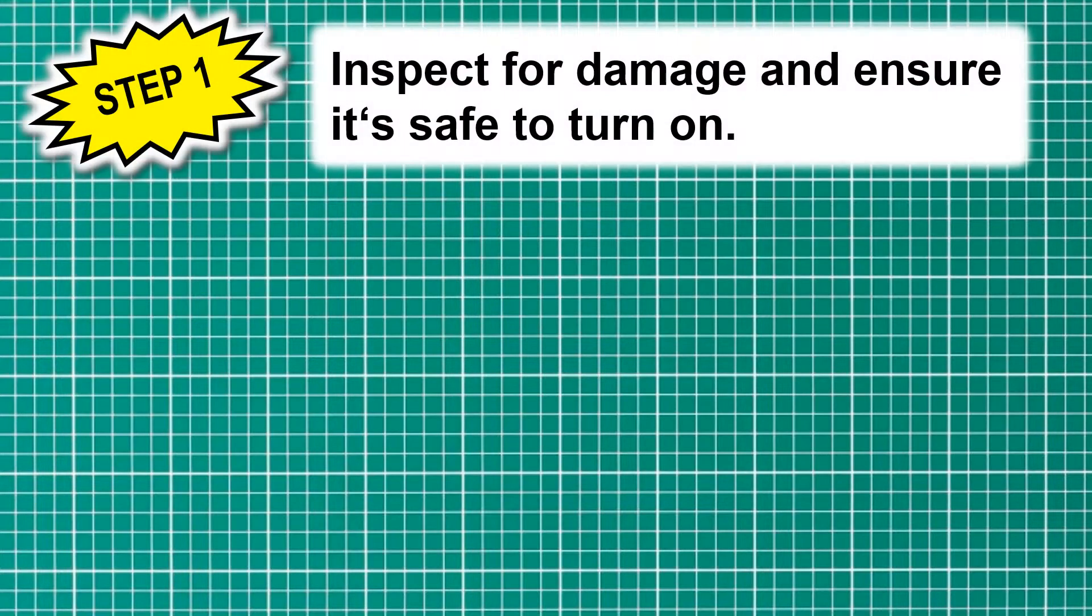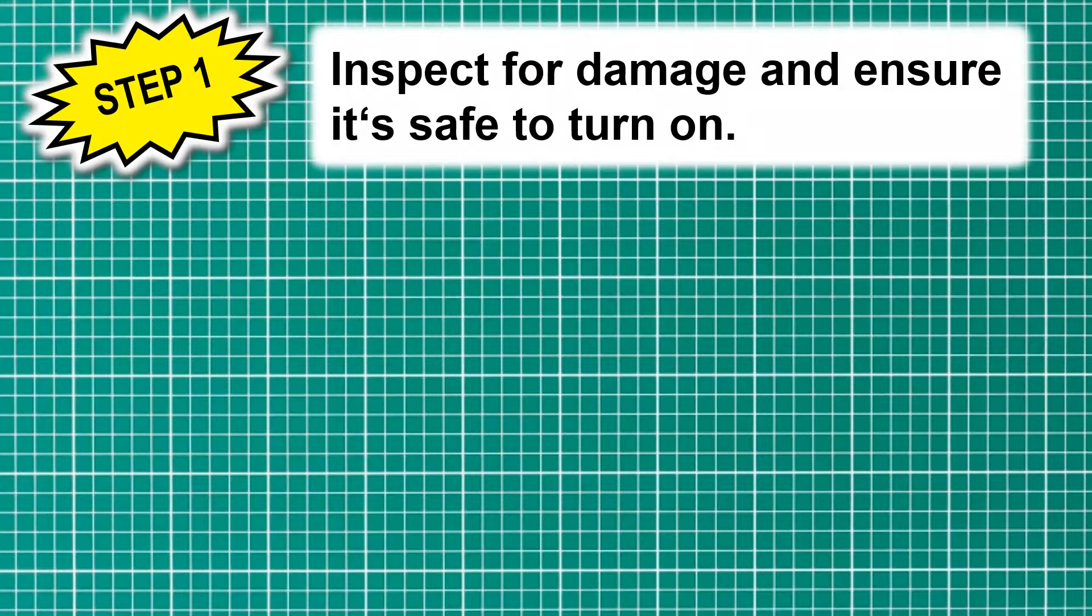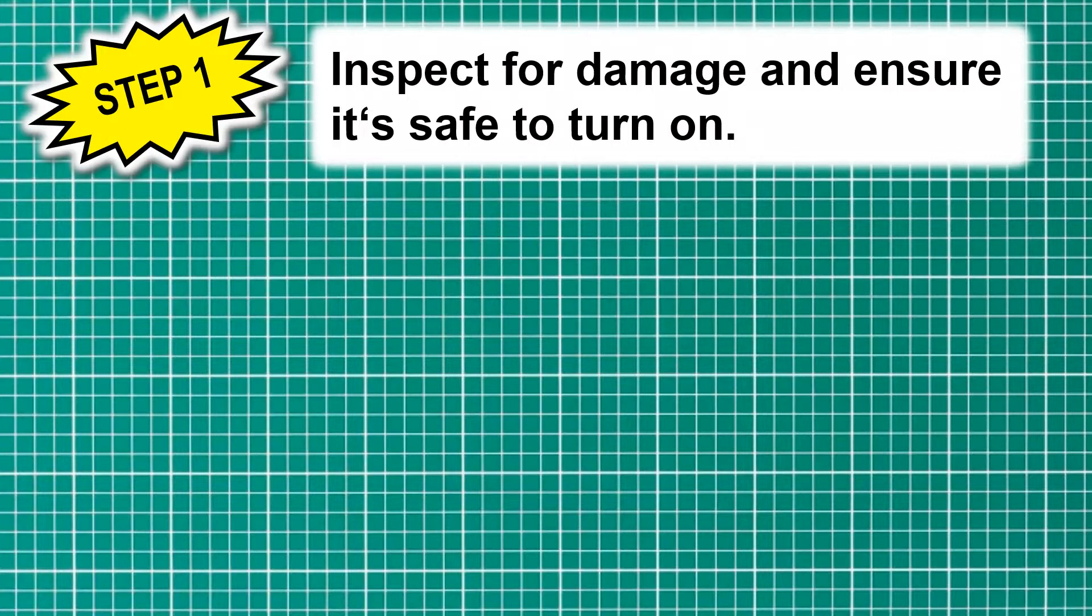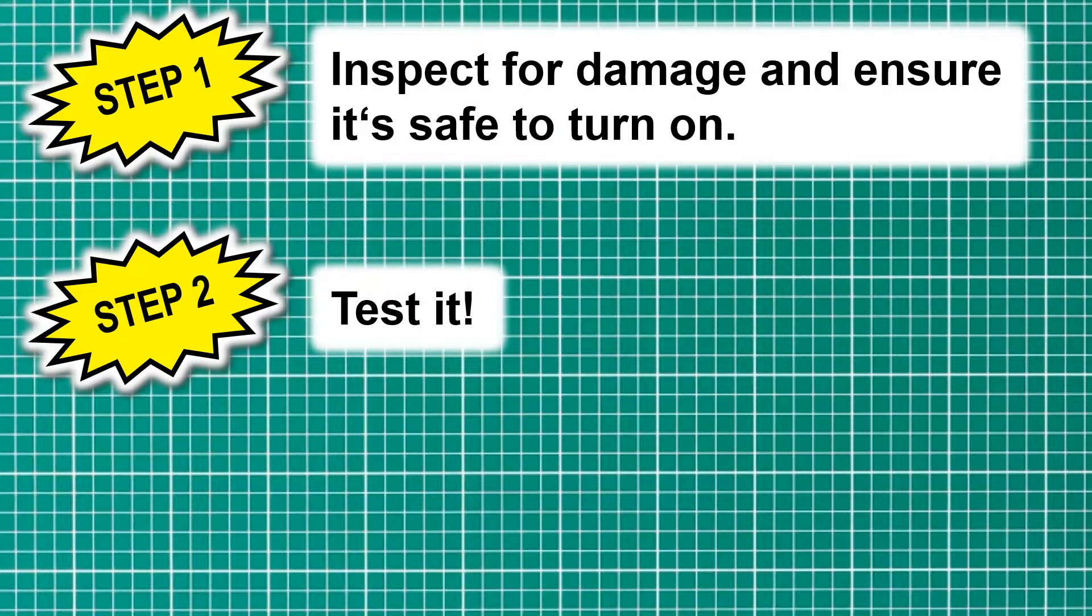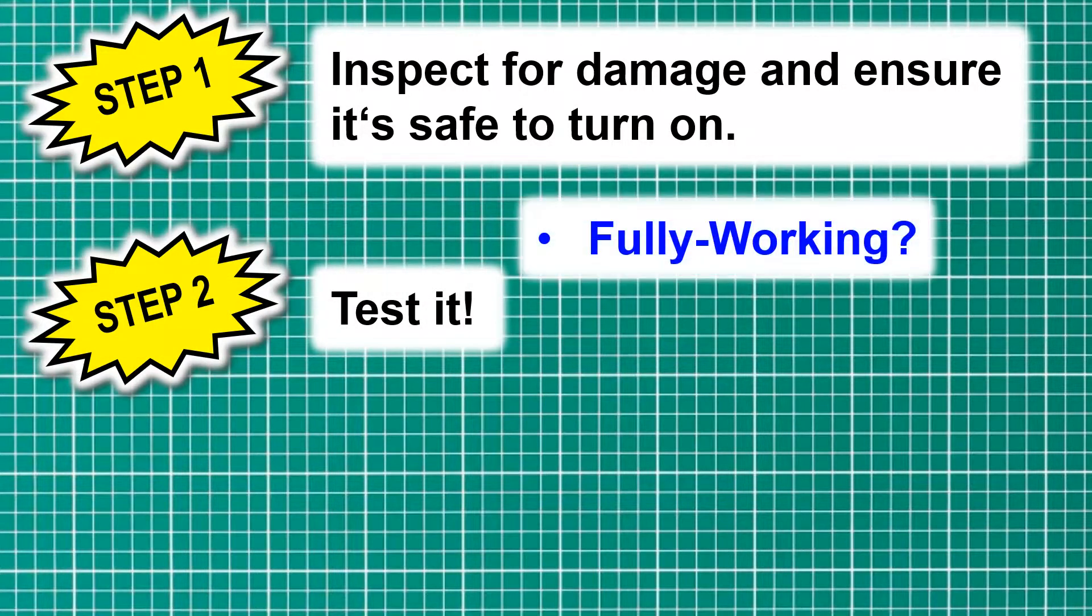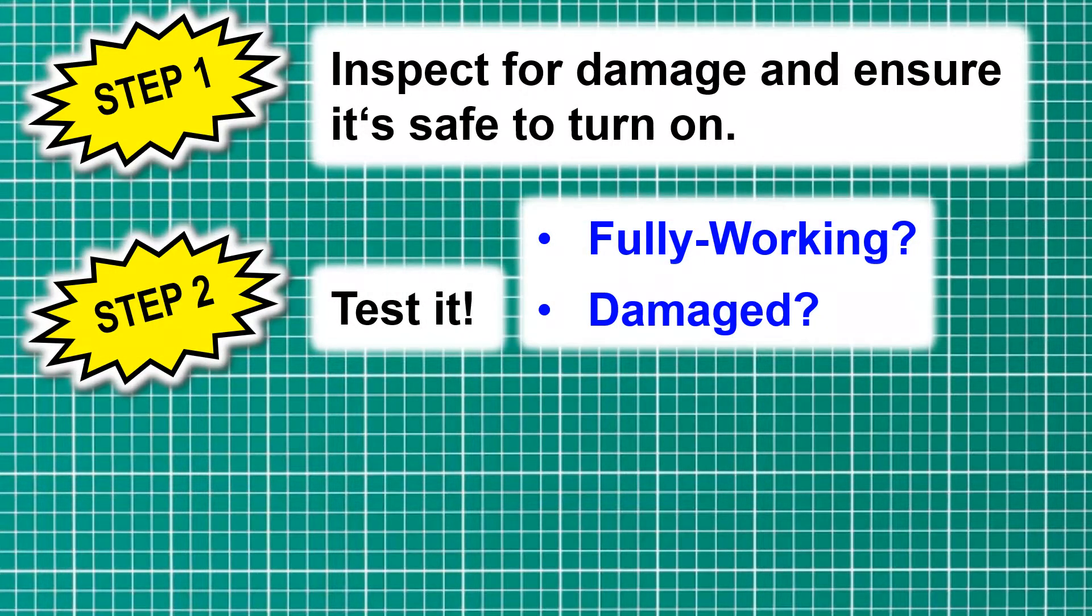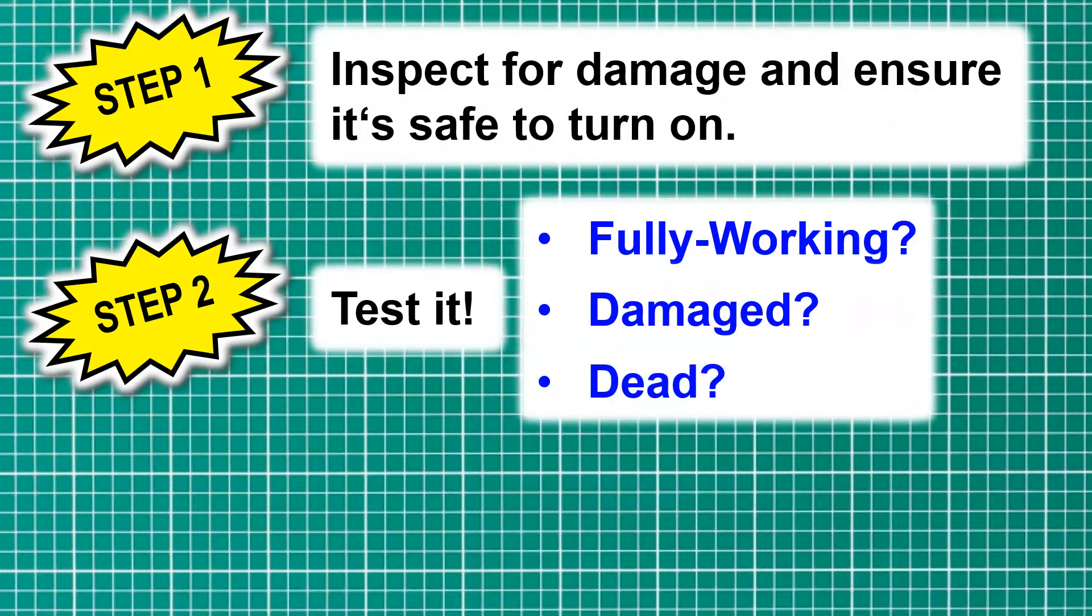Step number one: we need to inspect the laptop for damage and ensure it is safe to turn on. If it's too damaged to be safely turned on, you've got to fix those issues before moving on to step two. Step two is we need to test it—is it fully working, is it damaged, or is it completely dead?